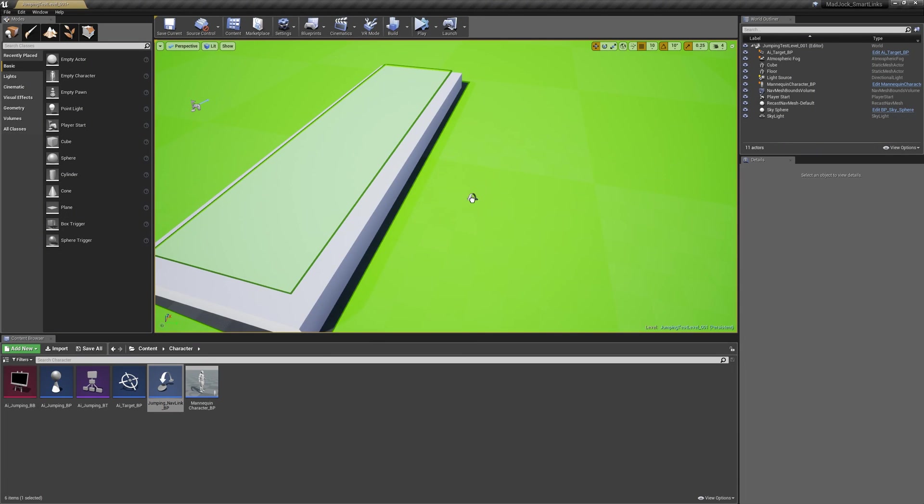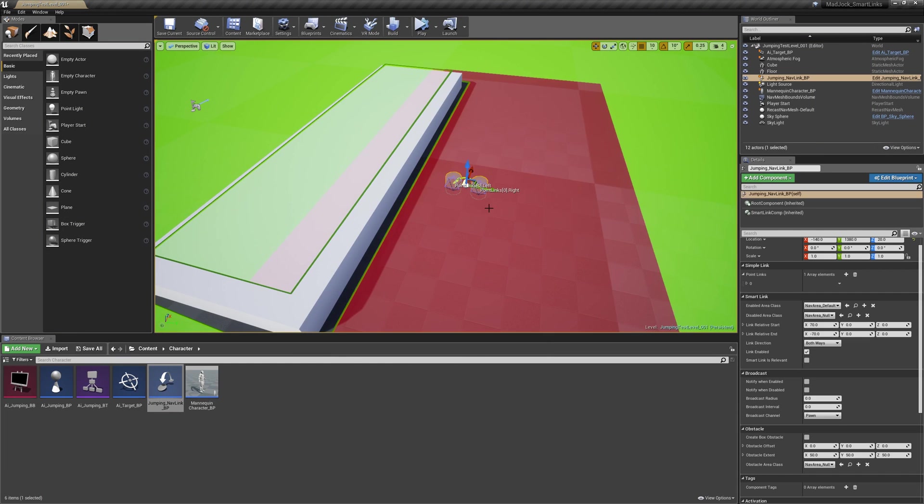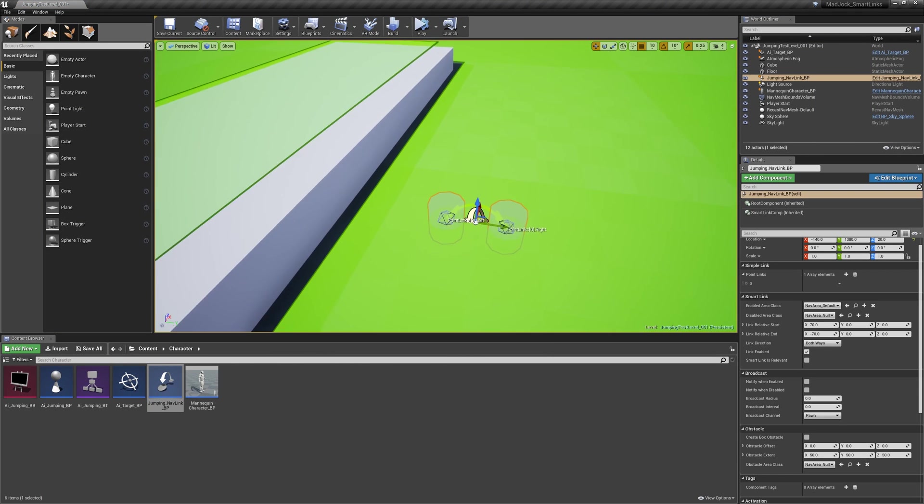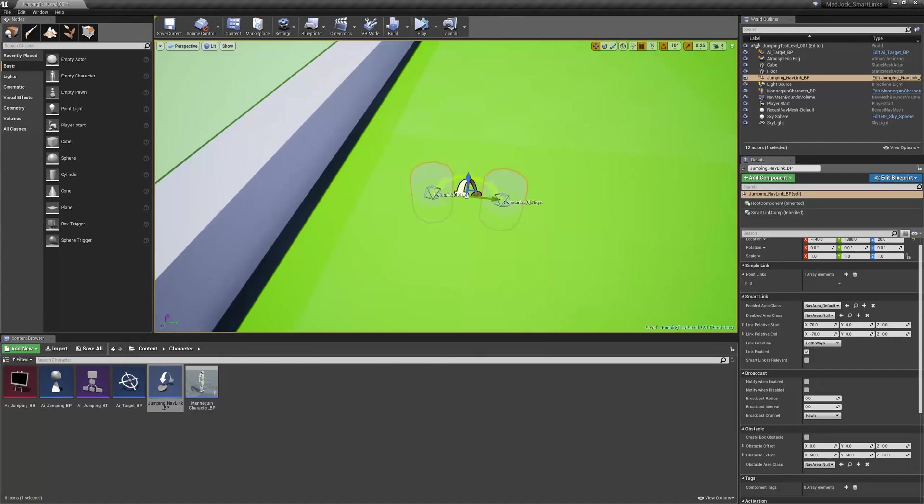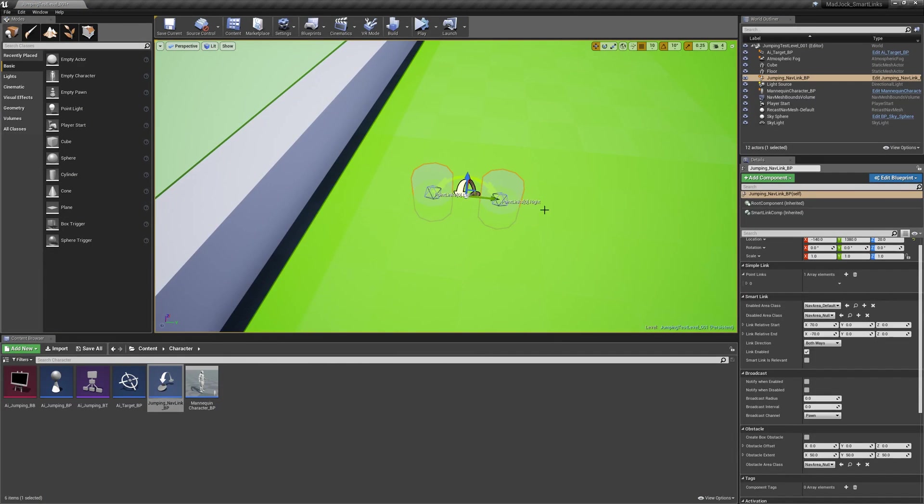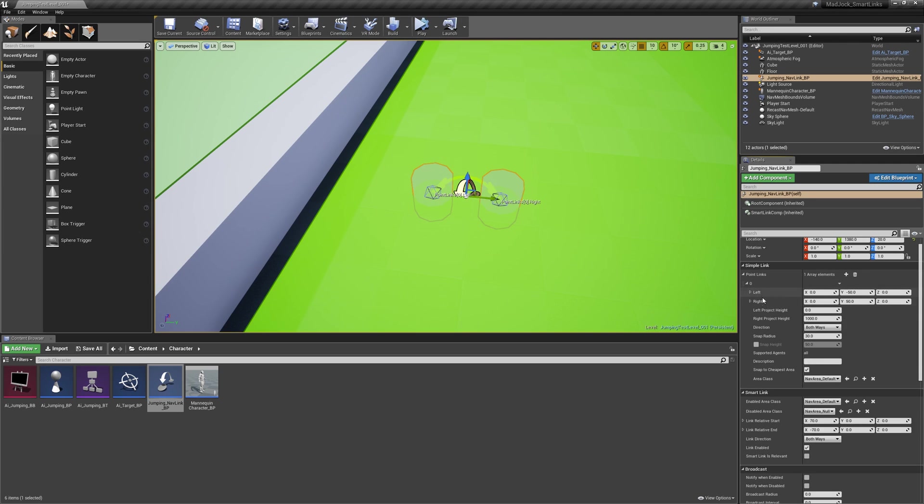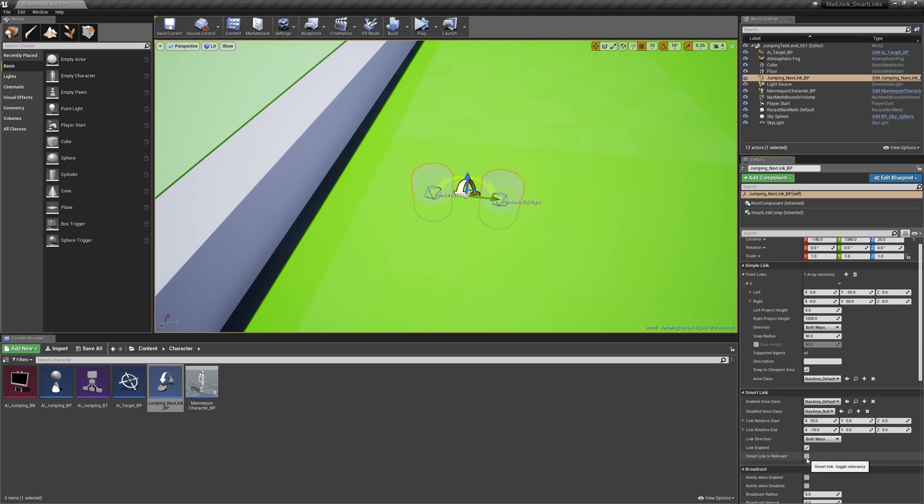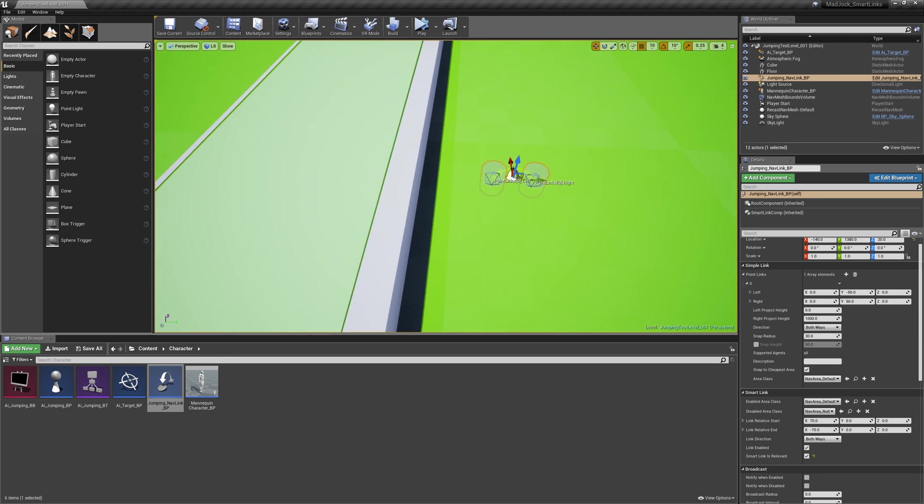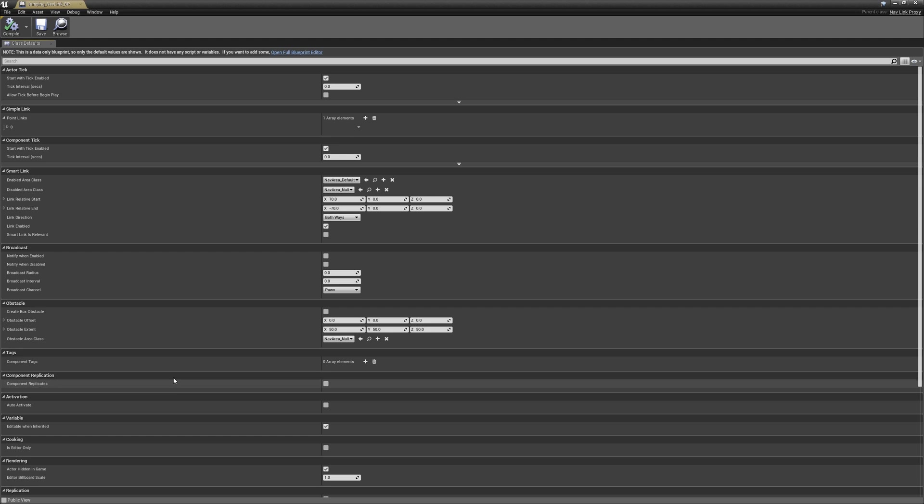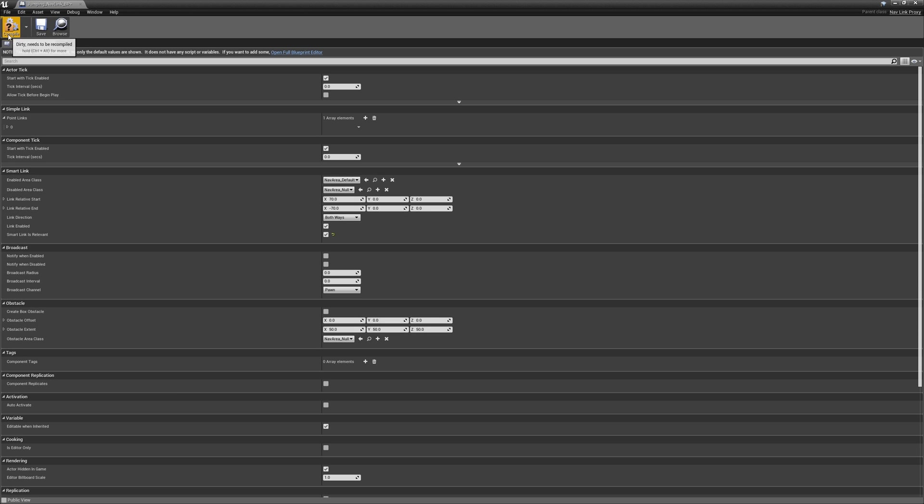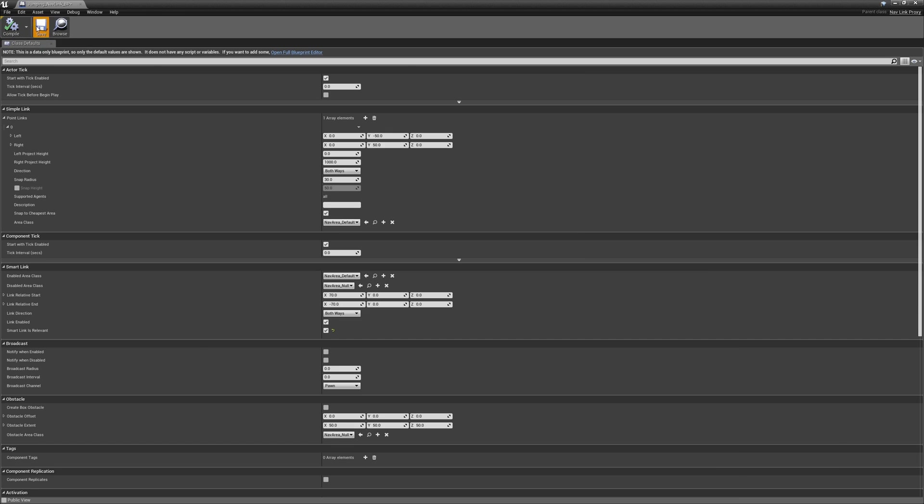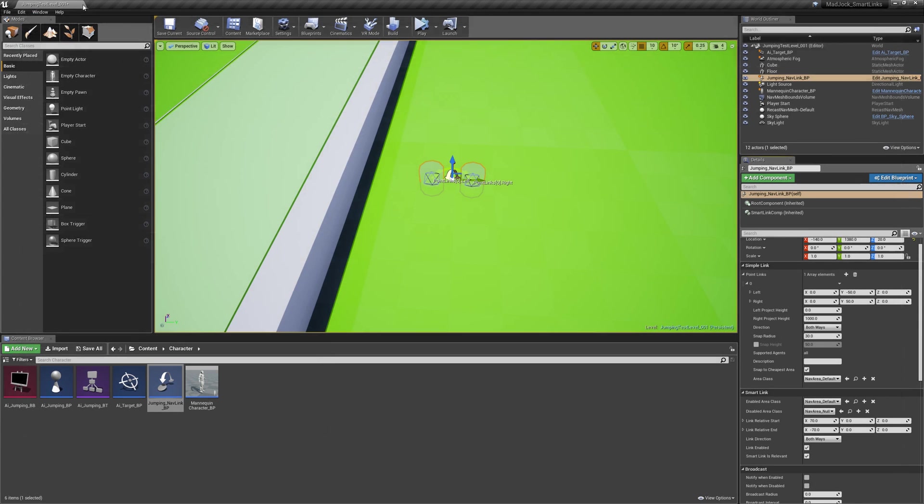Now let's drop our jumping navlink into the level and let's start to position it. You can see here the left and right portions of the simple link in the world and you can't see the start and end points of the smart link. Before we continue we're going to jump back into the blueprint and enable smart link is relevant. This will enable the AI to use the smart link and us to see it in the scene.